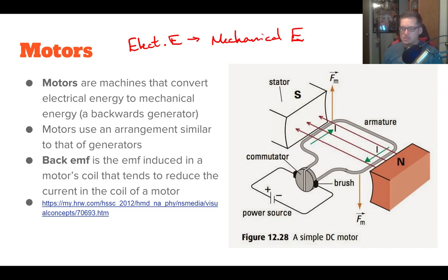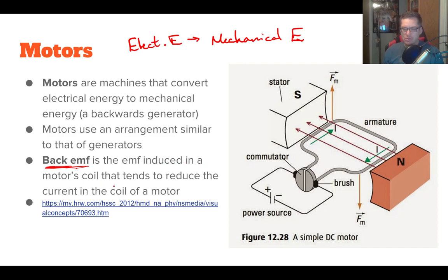You might be thinking: if we induce a current in this wire, that creates its own magnetic field — won't that mess with the existing magnetic field? The answer is yes. That induced magnetic field counteracts the effect of the original and reduces its effectiveness. We call this reduction the back EMF — the EMF induced in the motor's coil that reduces the current in the coil.